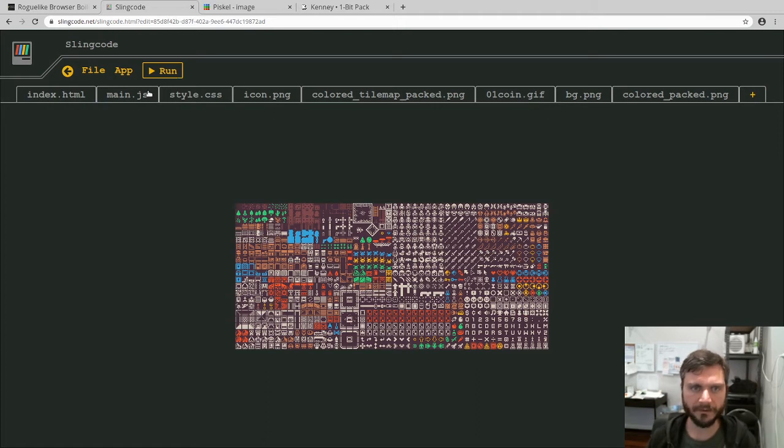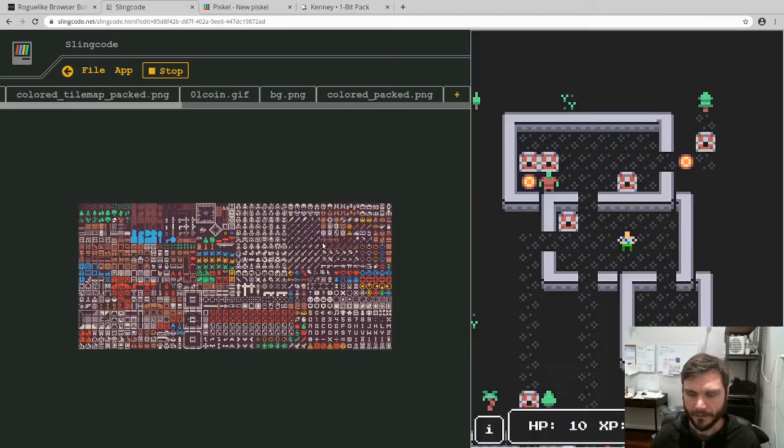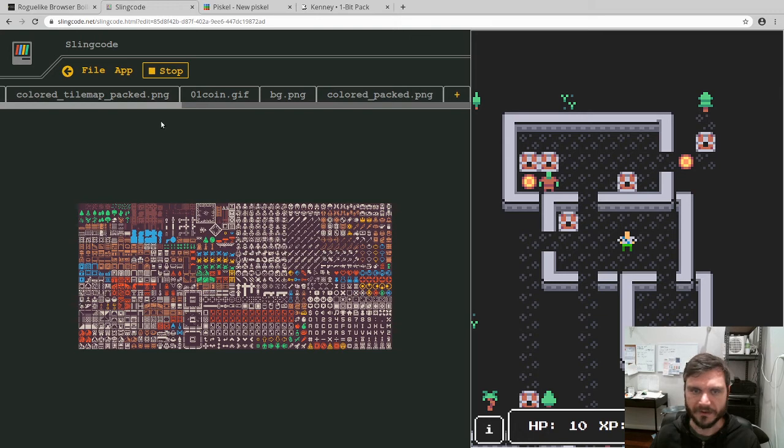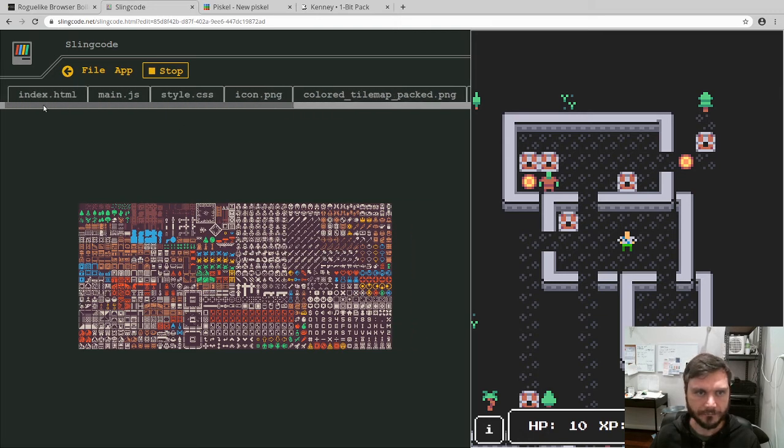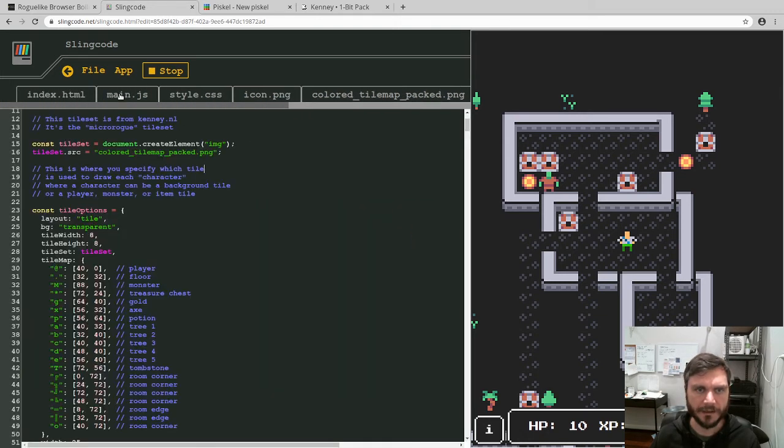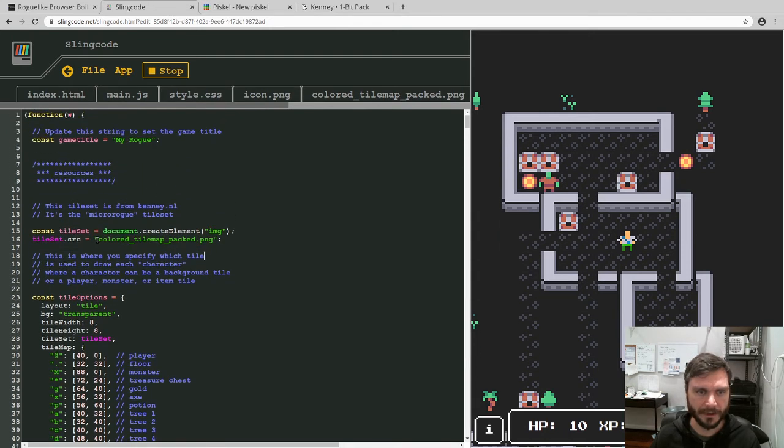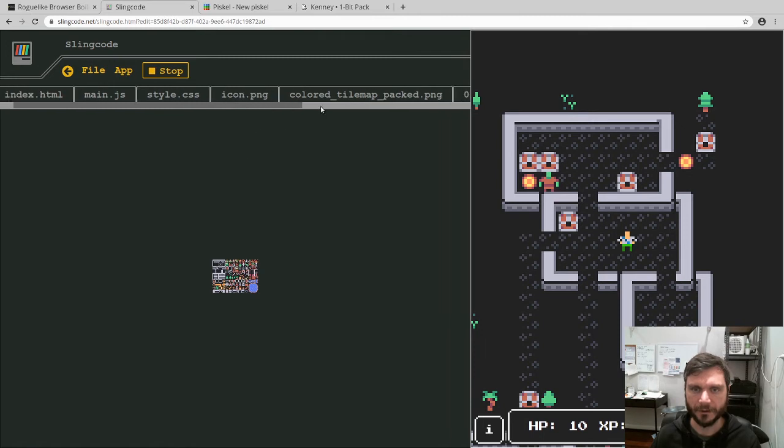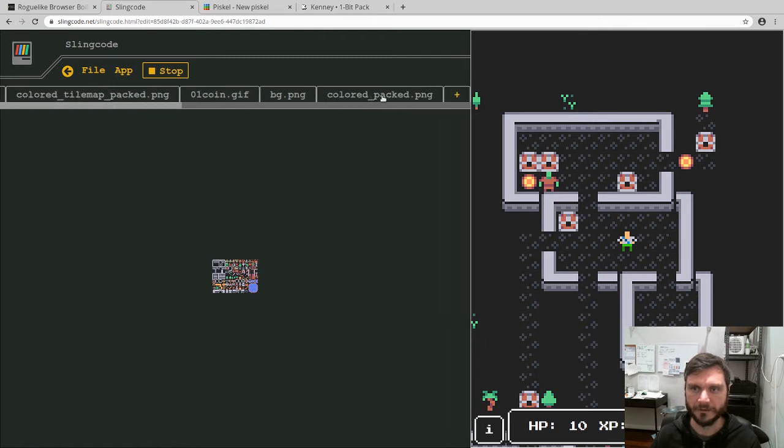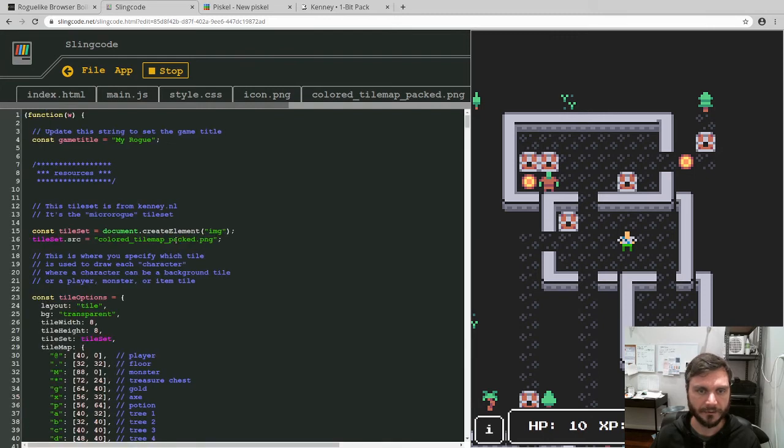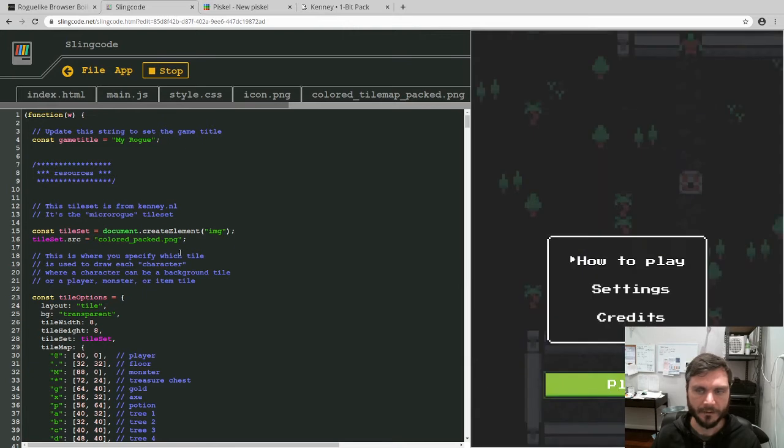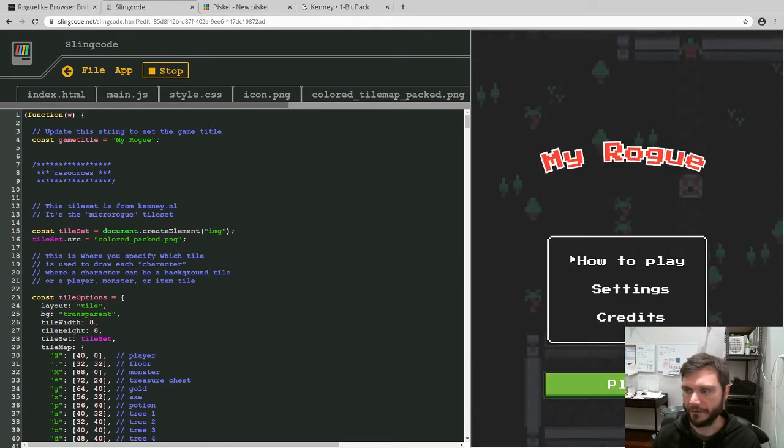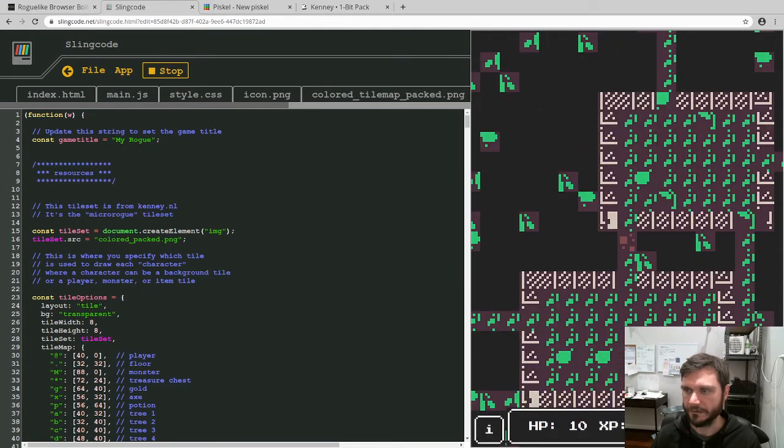Right, so now if we run this, and what we want to do now is change these graphics to actually use the tile sheet. So we're going to come over here to main.js. And this right at the top of the file, there's this bit here where it says tileset.source equals colored tile map packed. And that's the old one. And we want to change it to colored underscore packed dot png, the new one. So we say colored underscore packed. Now if we save that, it's going to look horrendous.